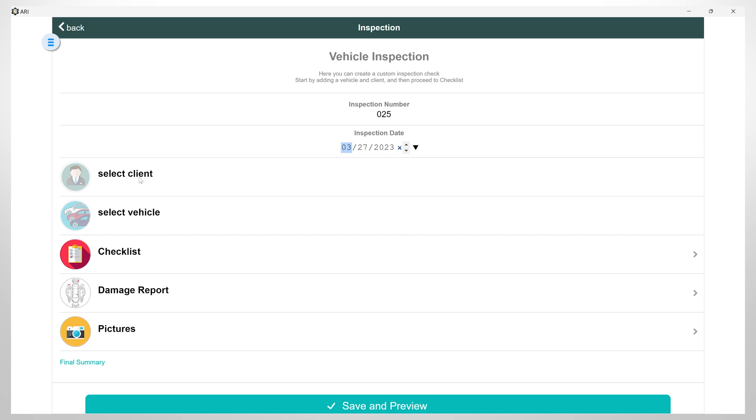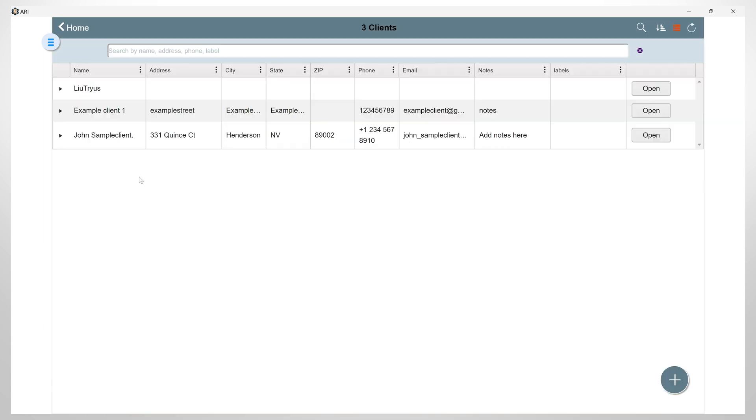Then, we will continue and select the client. You have to make sure that you have your client added into your ARRI Auto Repair app. In case the client is not listed in your ARRI Auto Repair app, you can add them from this page by simply clicking the plus button.